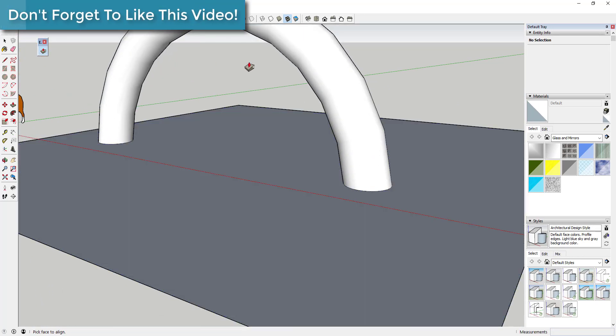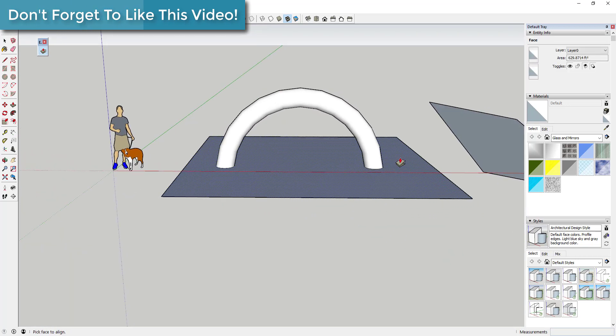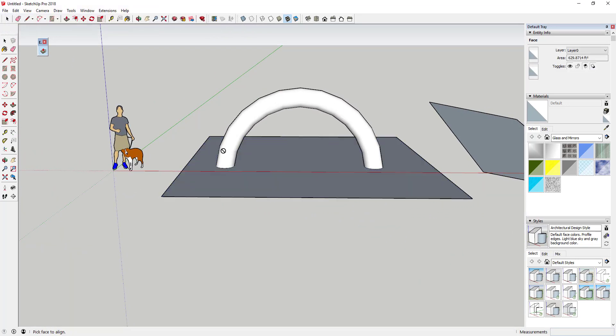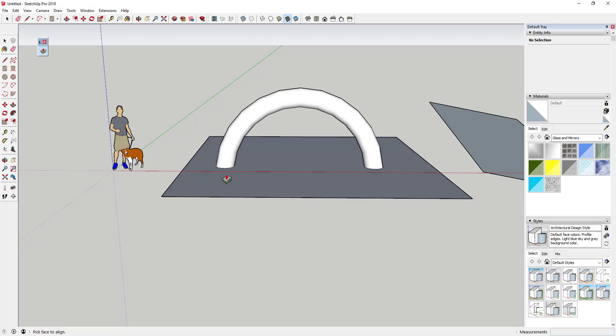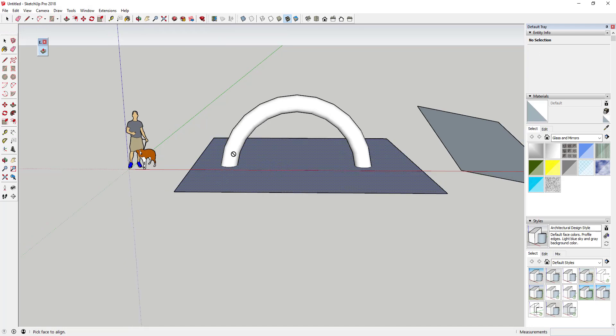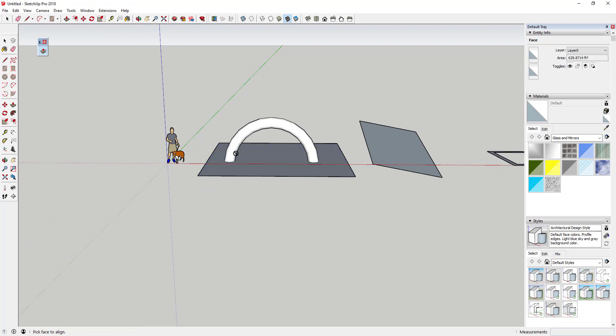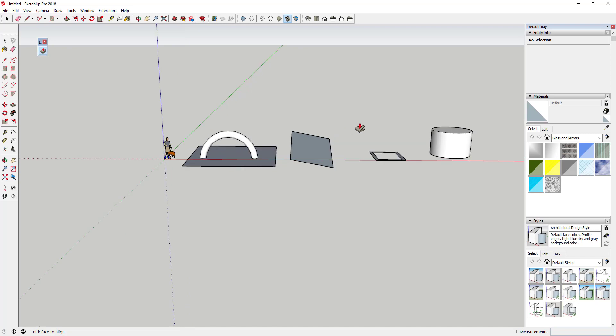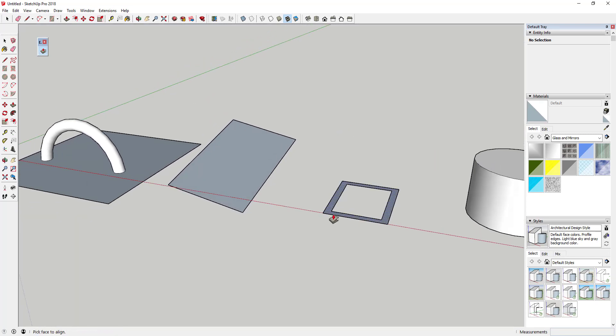You can see how this is a really quick, easy way to align different faces so they have the same XY plane. It also adjusted the geometry to match when we did that, so you don't have to mess around with the Rotate tool or anything like that to get things to line up. It just does that automatically for you.